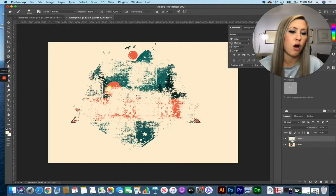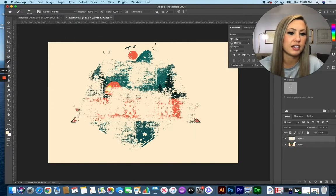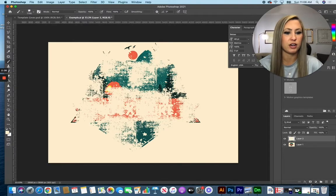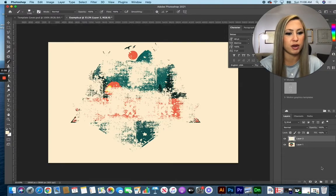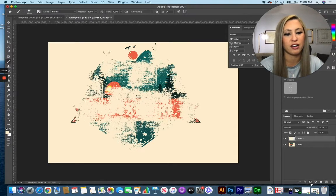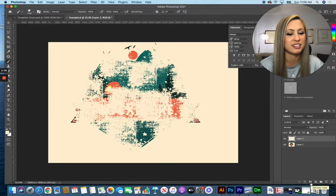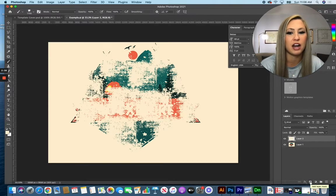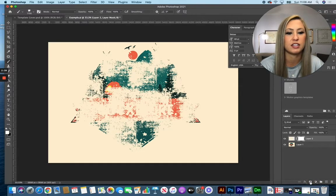Now on that exact same layer I'm going to add a layer mask. So at the bottom of my layer palette look for the little icon that is kind of like a mini camera. It's a little square with a dot inside of it.